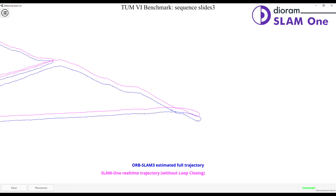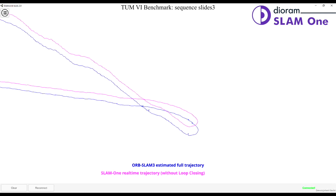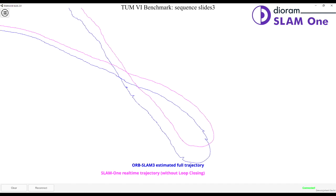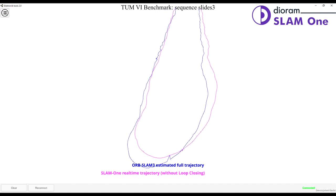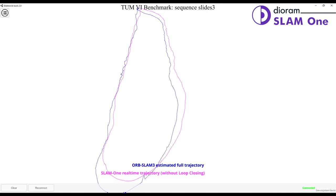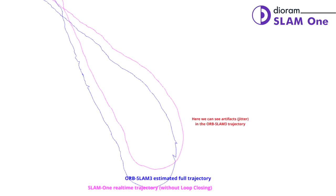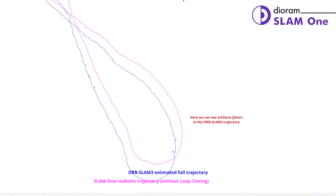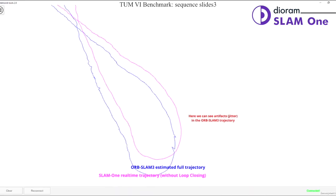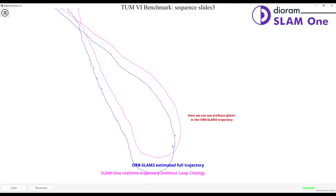Let's look closer for any artifacts in the trajectories. There are spiky artifacts and jitter in the ORB SLAM 3 trajectory, while DRAM SLAM 1 is solid.